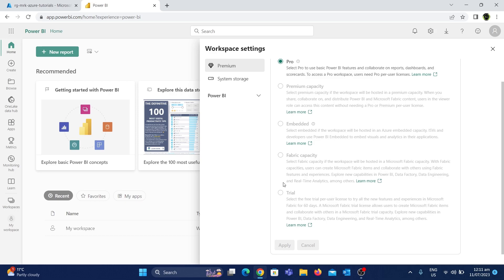Here you can see it's a trial version. You can see this Fabric on two bases — you can enable it. Another thing: you can see it's on Azure, and you can create a resource and use it.